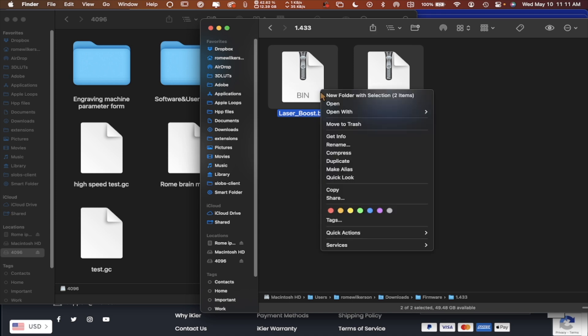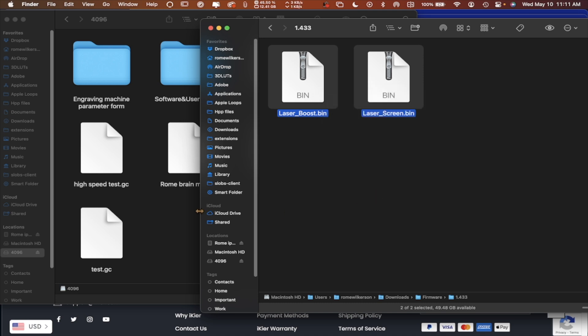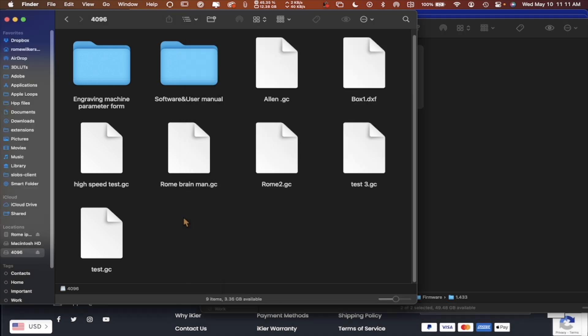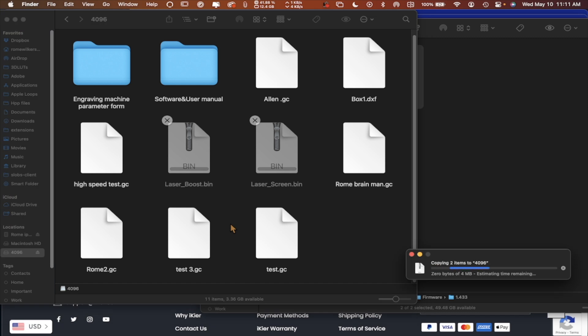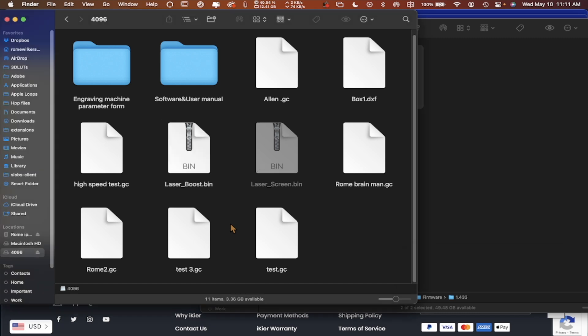You just want to copy these. I wouldn't drag them over. I would copy them just in case something goes wrong. So I'm going to copy them and then paste them here on the thumb drive. My next step is to connect it to the laser, turn the laser on, and we should see the steps it's going to take to update the new laser firmware.